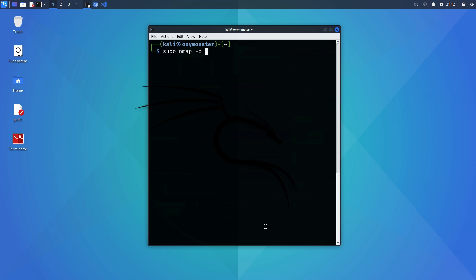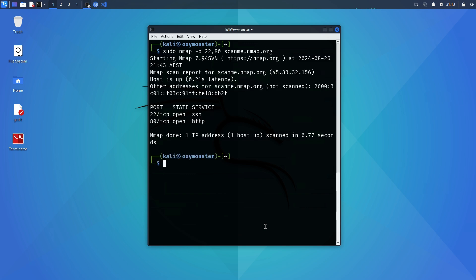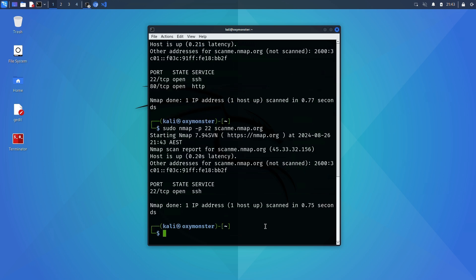Let's talk about specifying ports. So a standard host will have 65,535 TCP ports but you can use the -p flag followed by a space and a comma delimited list of the port numbers you want to scan.